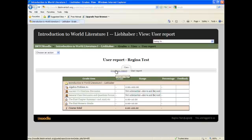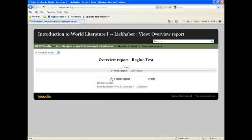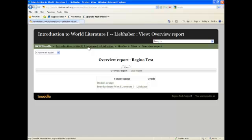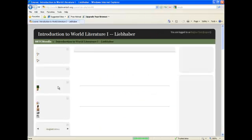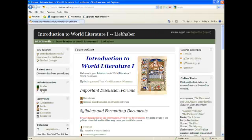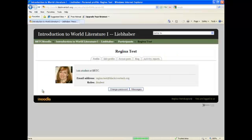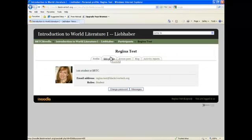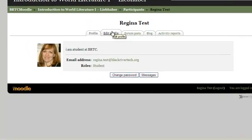You can click to Overview and it will show you your grade in each course that you are currently enrolled in. Another important feature is the profile. This is your profile that everyone can see in Moodle. To edit that, you will go to the Edit Profile.